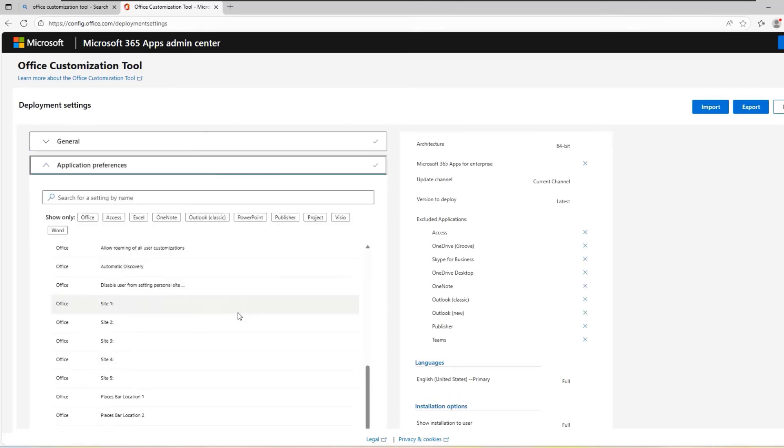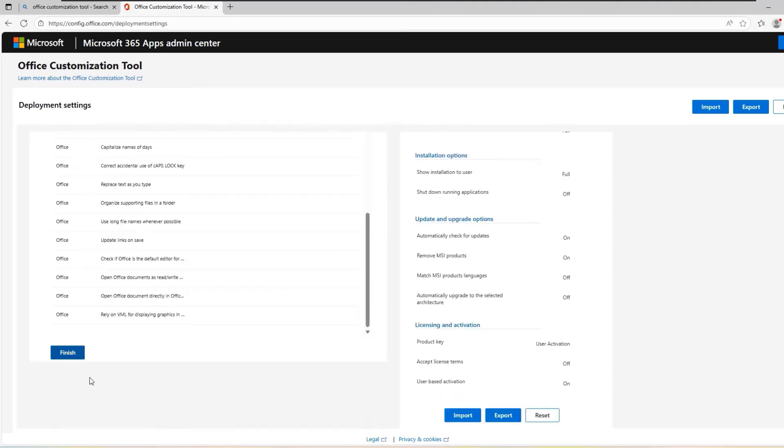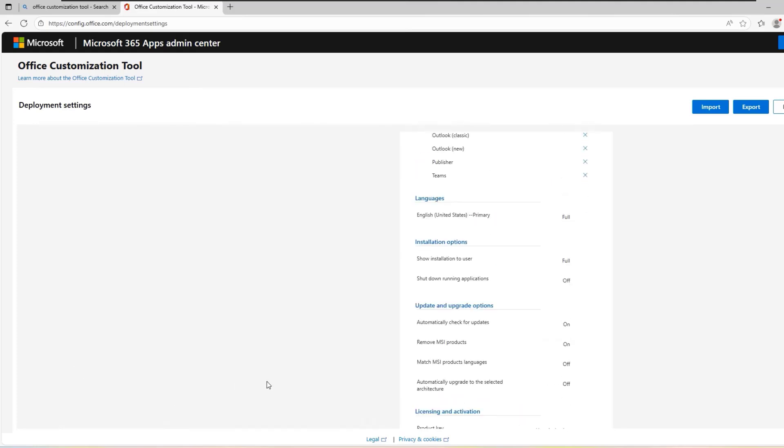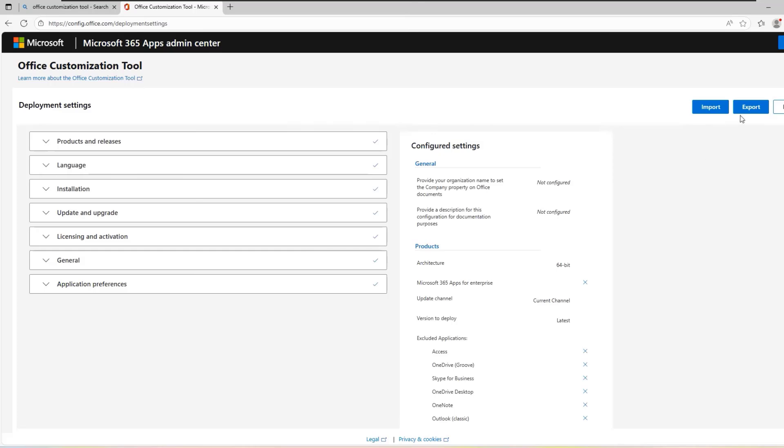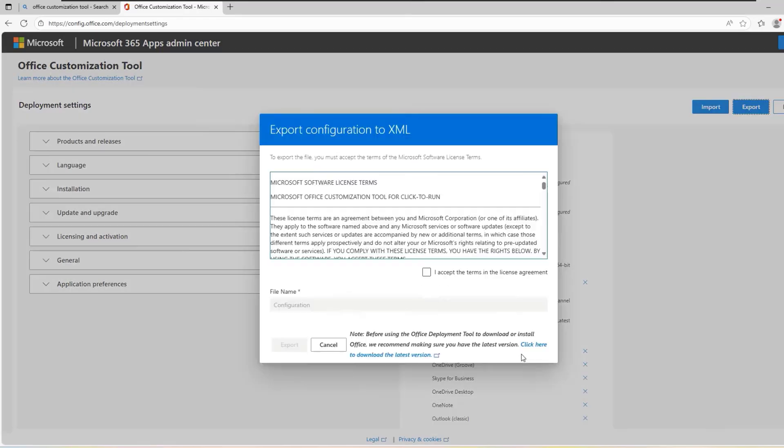Continue clicking Next until you reach the final step, then click on Finish. Once you are done, go to the right-hand side of the page and click on Export to download your XML file. When exporting the XML file, select Office Open XML Format as the default file type and click on OK. Accept the terms in the license agreement. Make sure the file name is set as Configuration. Do not modify it and click on Export.